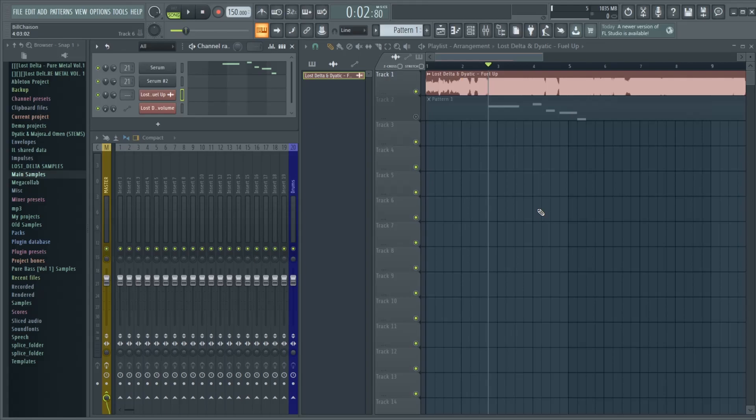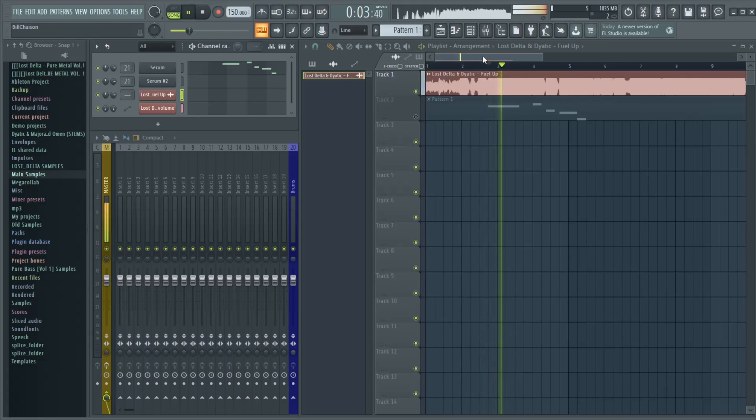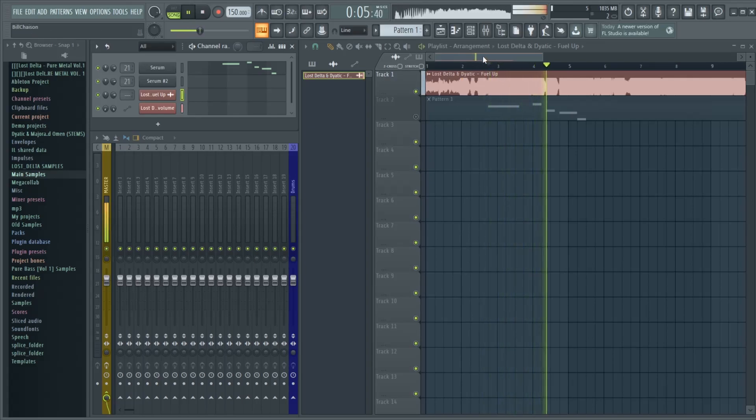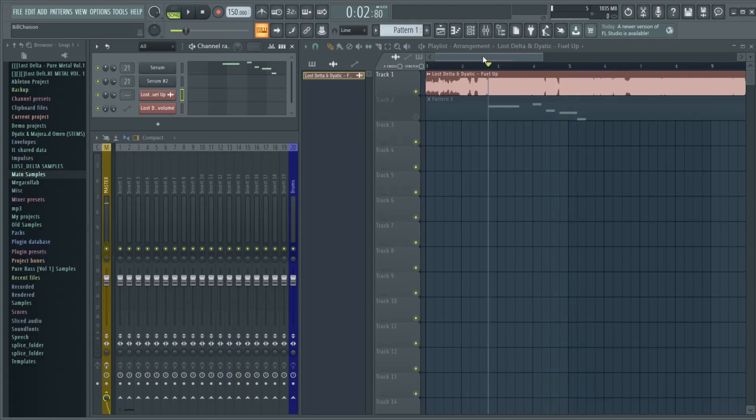So if you're wondering what bass I'm talking about, it's going to be this one right here, the main lead bass, and I'll play it for you if you need a refresher. And when isolated, it sounds like this.